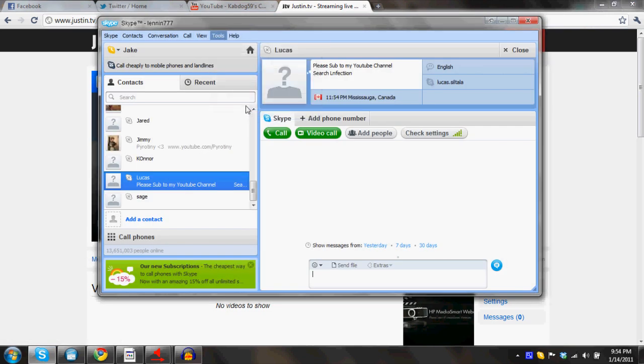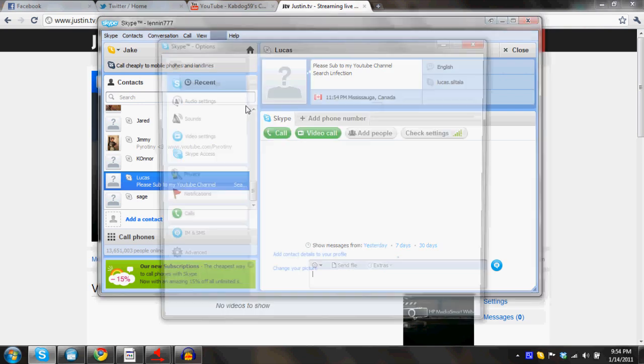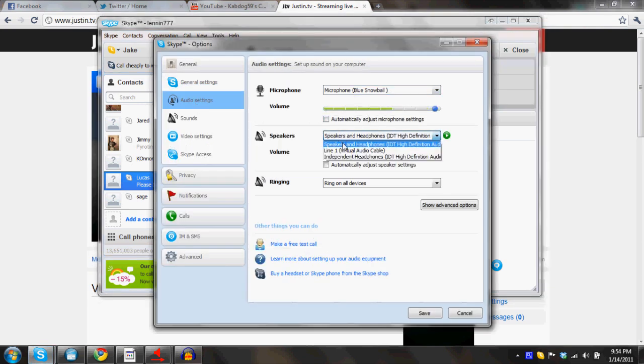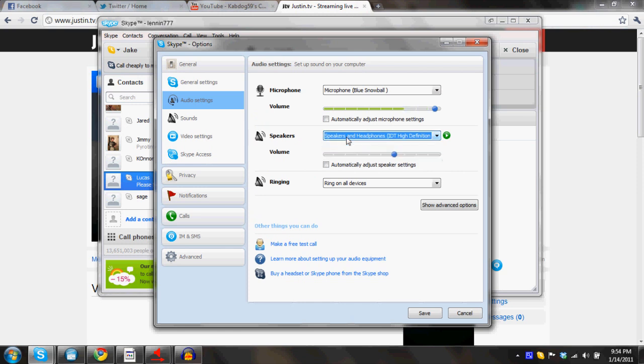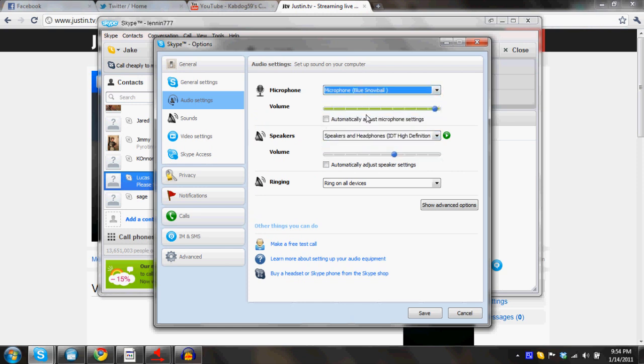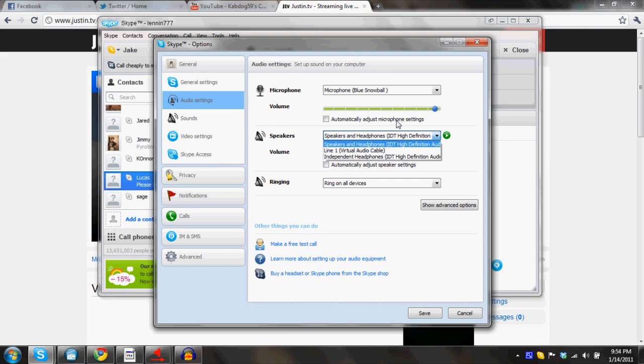And for audio settings, for both of these, you want to have Line 1. So this one, you want Line 1, you want to crank that all the way up. This one, it doesn't matter what volume it is, but you want to have that one Line 1 also.